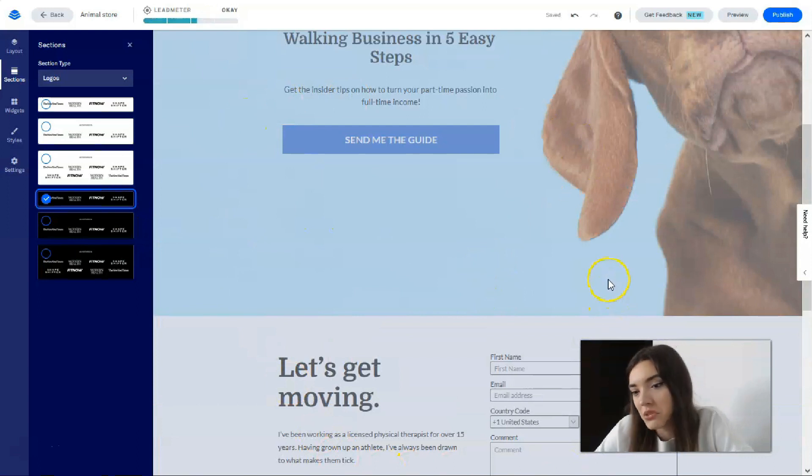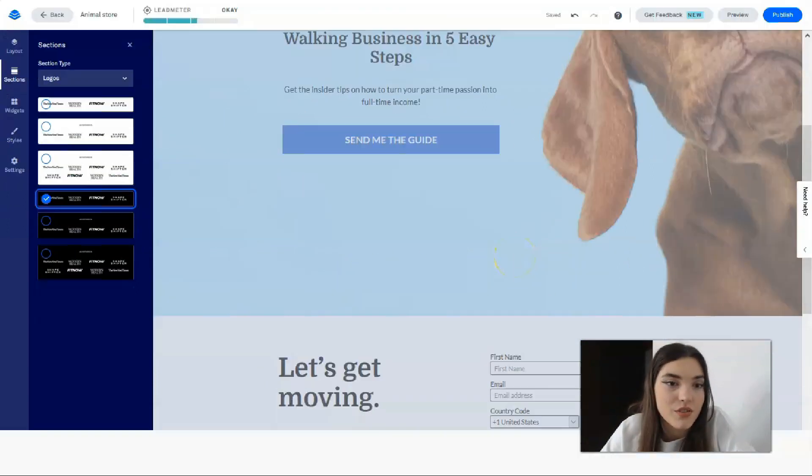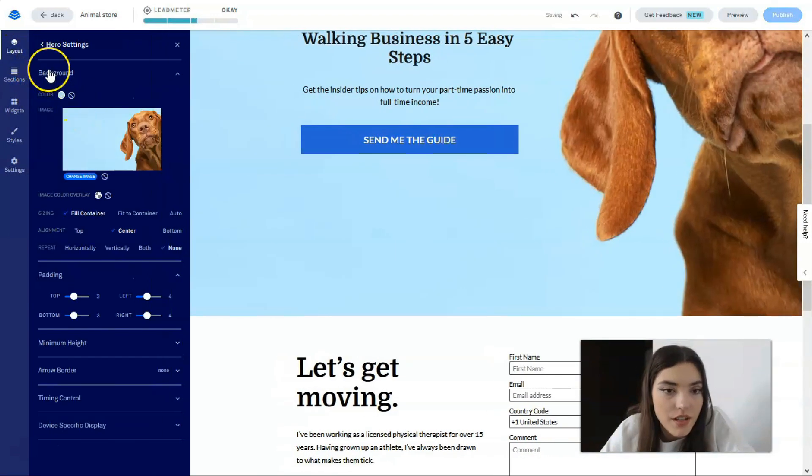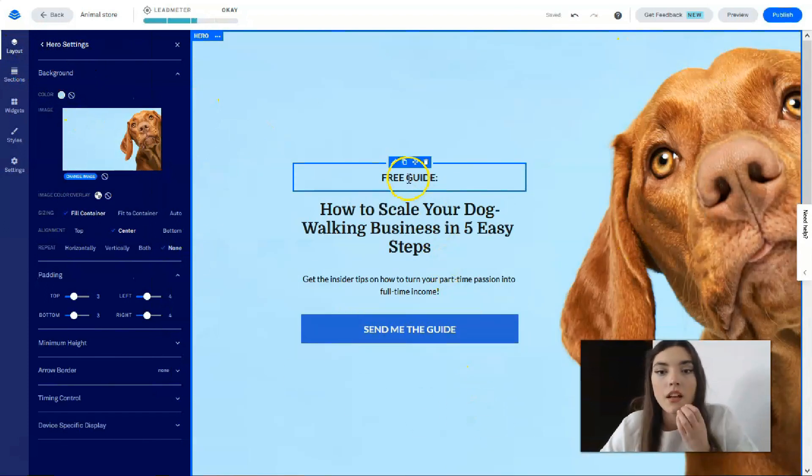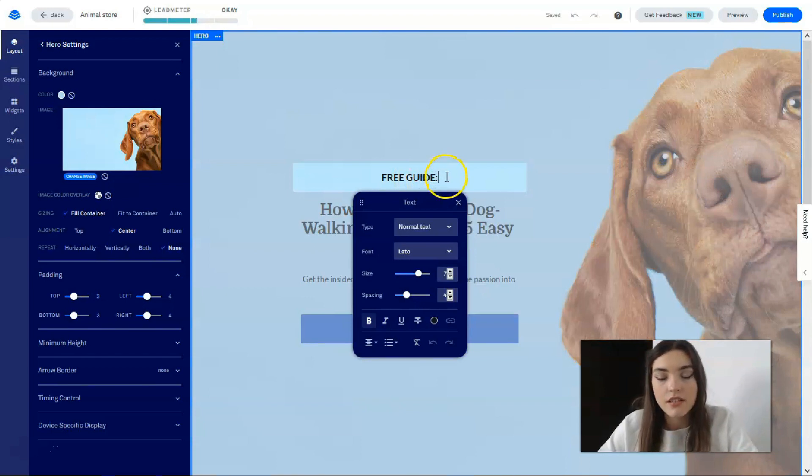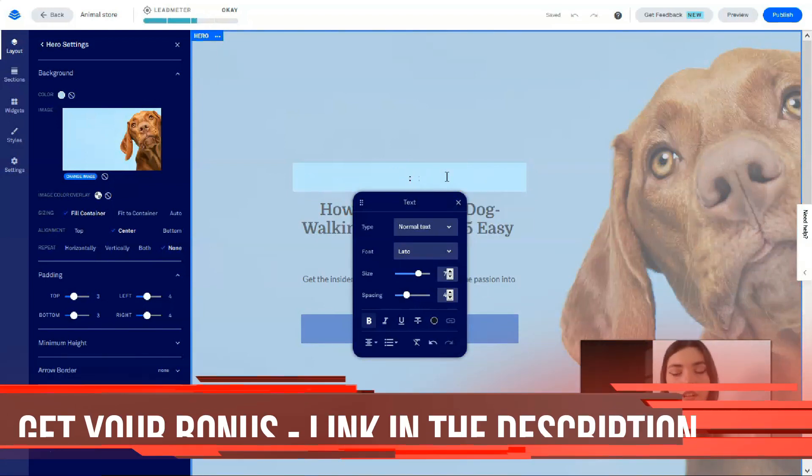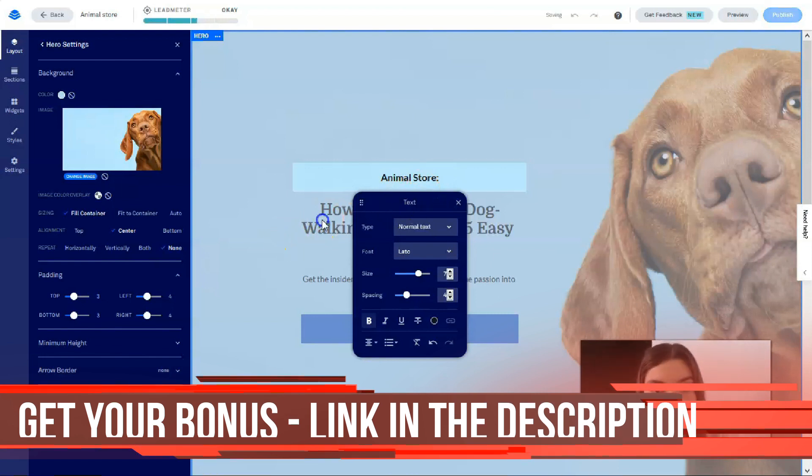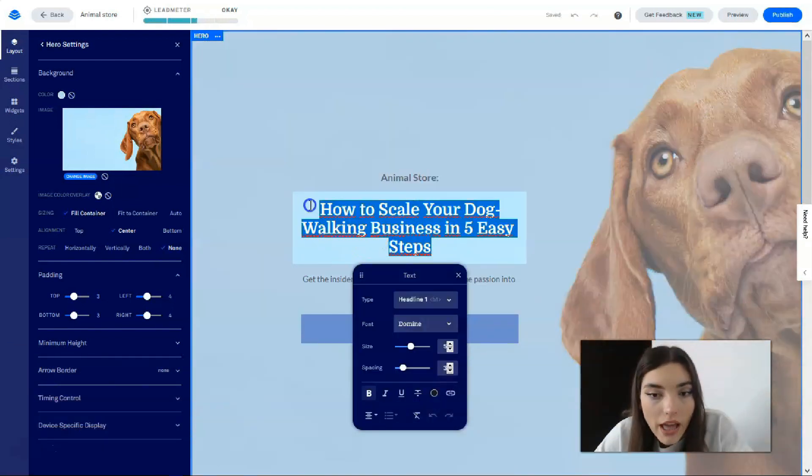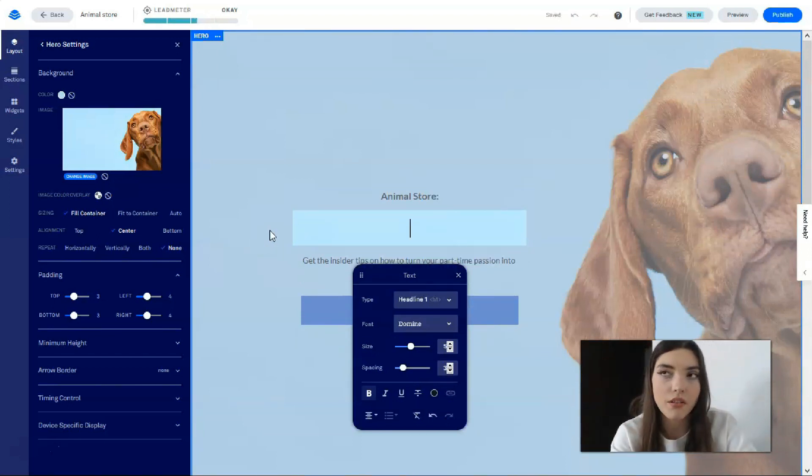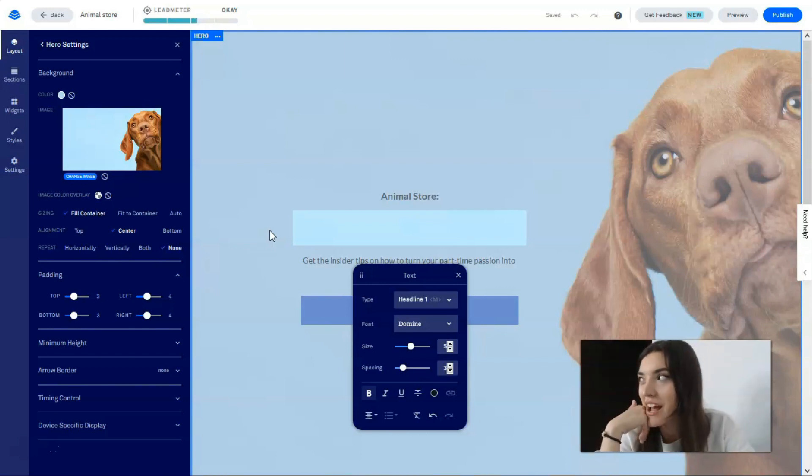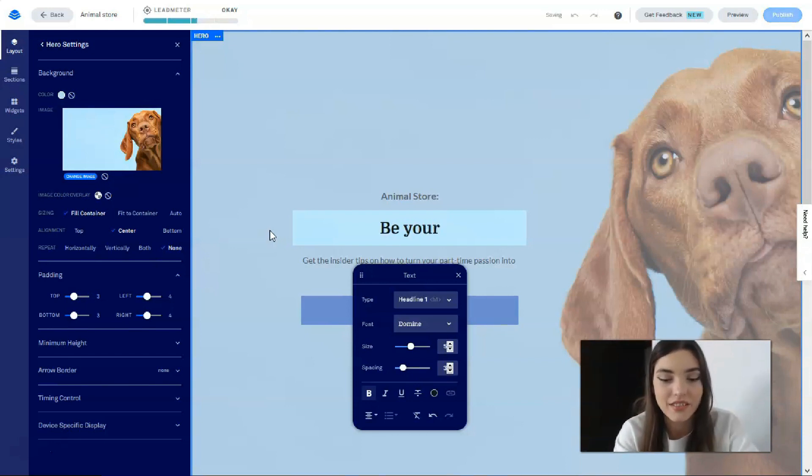Actually we have a good landing page with three sections. Let's start from the first section. Here we have a hero. This is a free guide, but it's not a free guide, to be honest. This is Animal Store. I don't have perfect imagination, so I will write Animal Store. Right here it should be just like a slogan. For example, be a friend for your best friend, kind of. Be your friend for your friends.